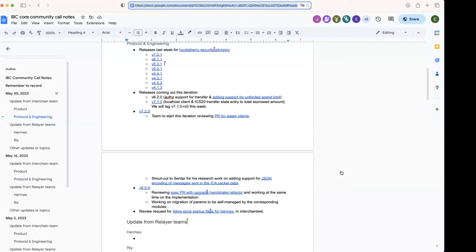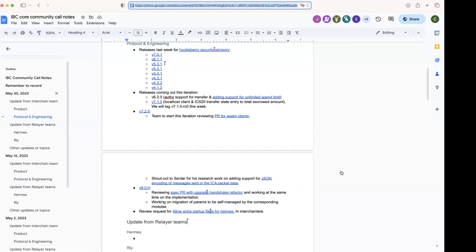Yeah, I'm here. Hi, Steve. Cool. Jim, do you want to give the context for this PR? Yeah, sure.